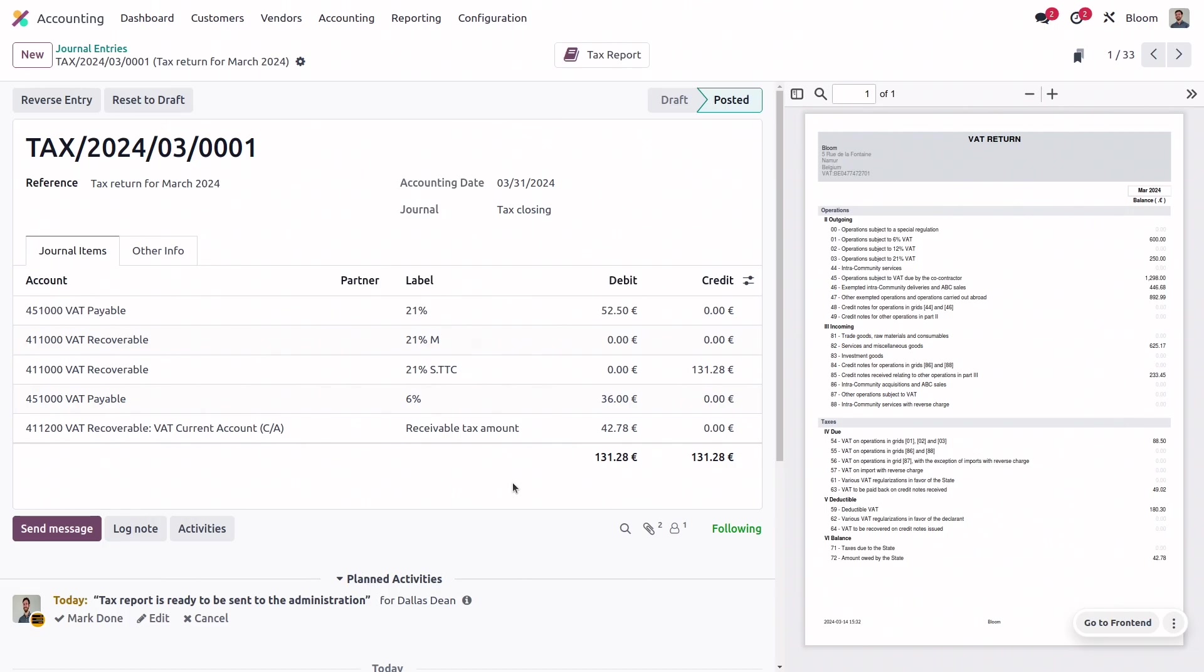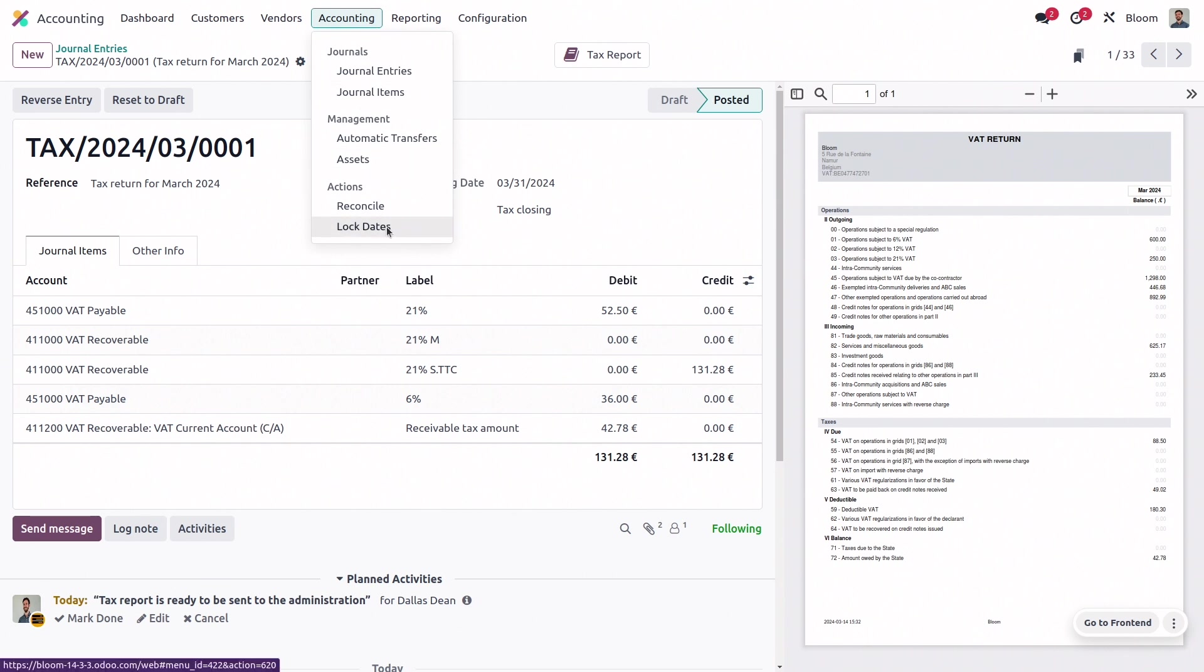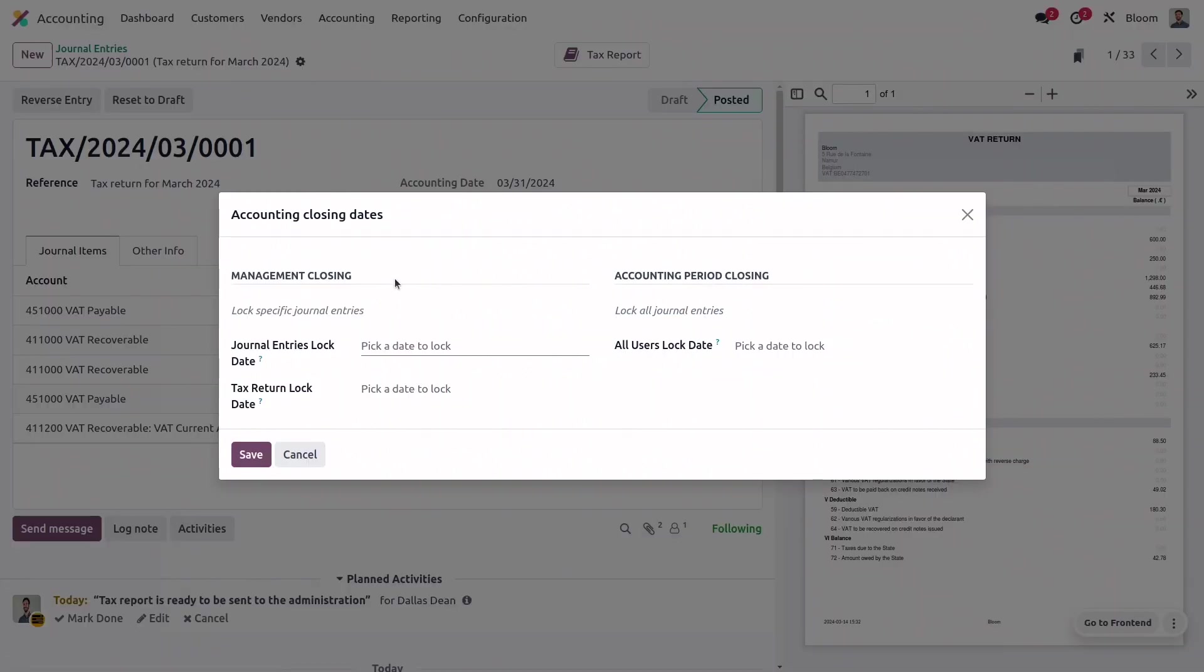So, now that we've done that, let's take a look at our lock dates in the accounting menu. There are a few different lock dates, but the important one for our purposes here is the tax return lock date. This prevents any user from creating or modifying journal entries with tax entries so that the tax report is unchanged. So, I'll just set that for today.